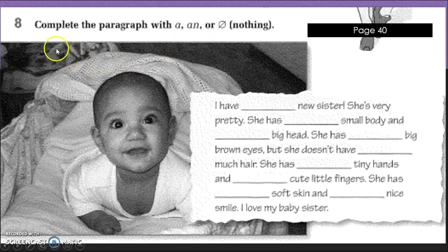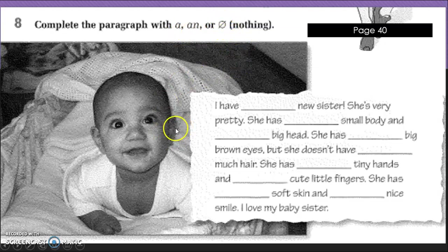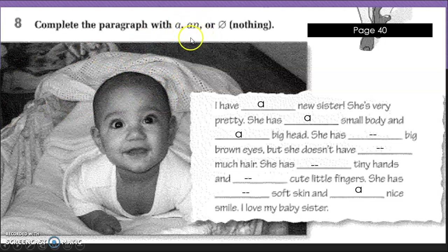Alright, back to page 40 of the book and we've got these articles. So, what's the answer for this? 'I have a new sister. She's very pretty. She has a small body and a big head. She has big brown eyes but she doesn't have much hair. She has tiny hands and cute little fingers. She has soft skin and a nice smile. I love my baby.' I don't know why they didn't put an ear in there, which is a pity. This is a fairly basic activity but hopefully it was a good little bit.